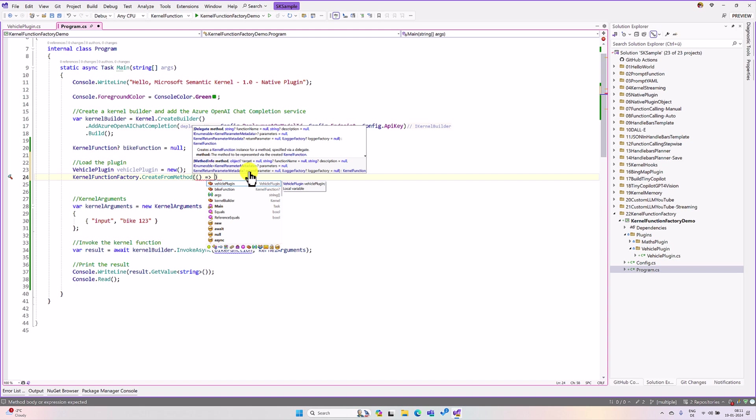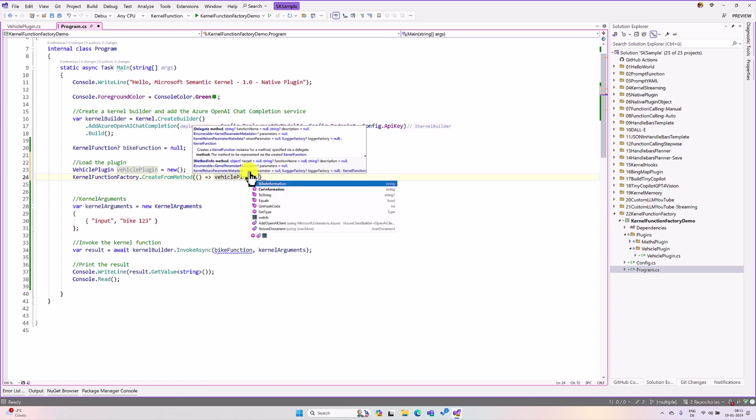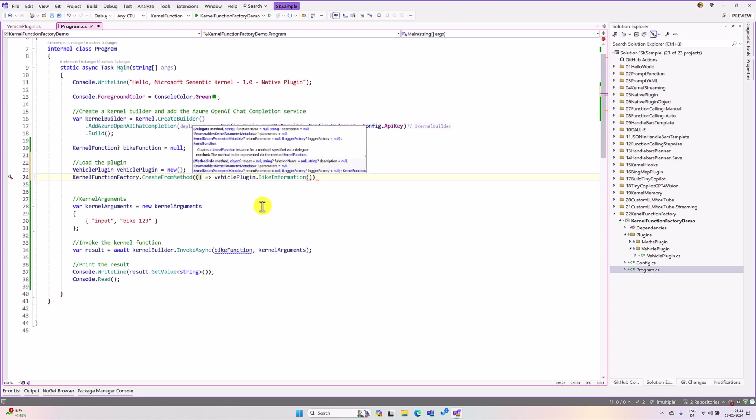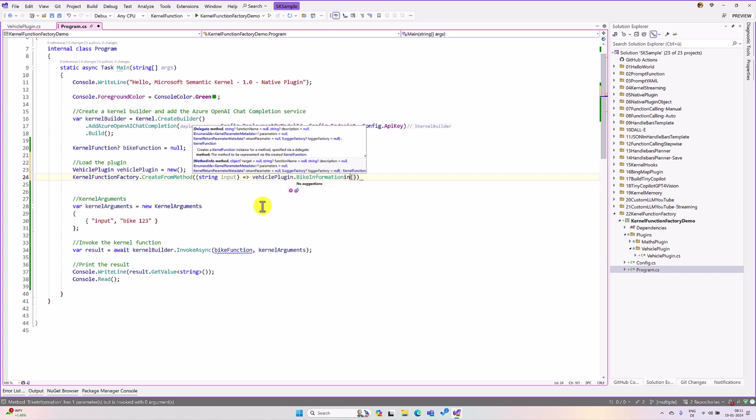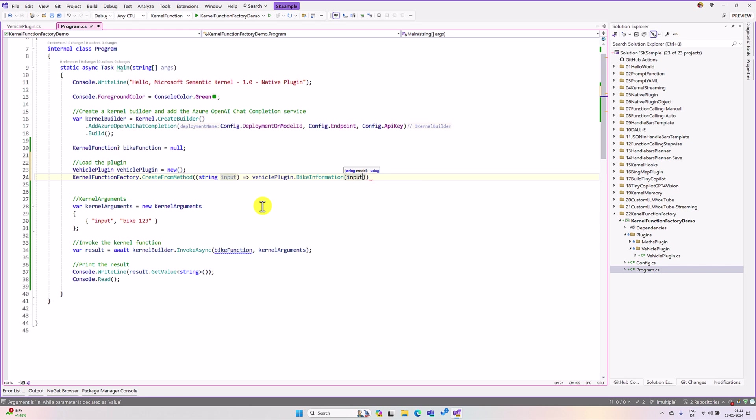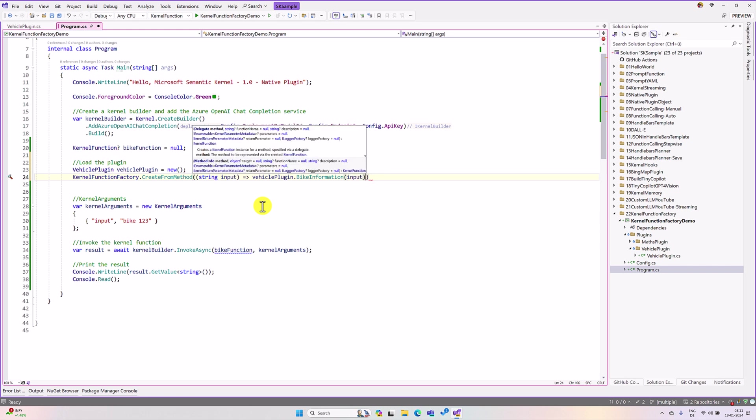This one, vehicle dot bike information. The bike information need one input. So, here I have to define my input also. String input. This information, I passed here, this function, function argument input.